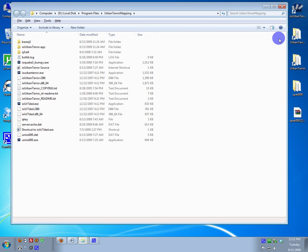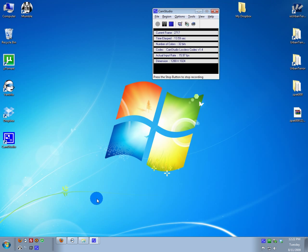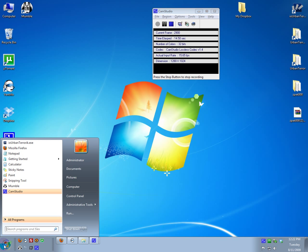First off, you need to find your Urban Terror Mapping folder. Mine, I conveniently have on the desktop, but just in case.